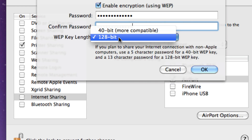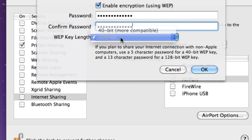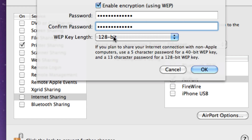I'd use 128-bit encryption, which means you're going to have to use 13 characters. So it needs to be 13 characters long, which I recommend.